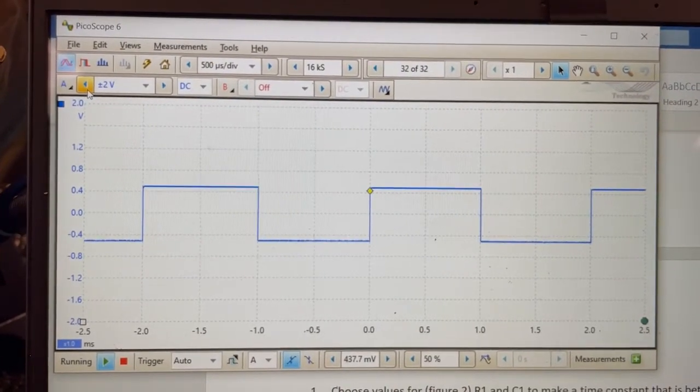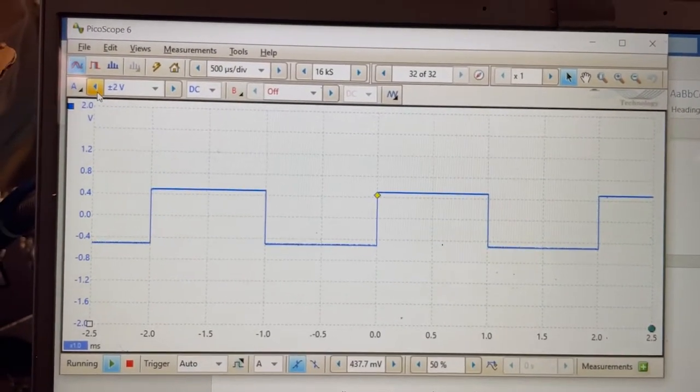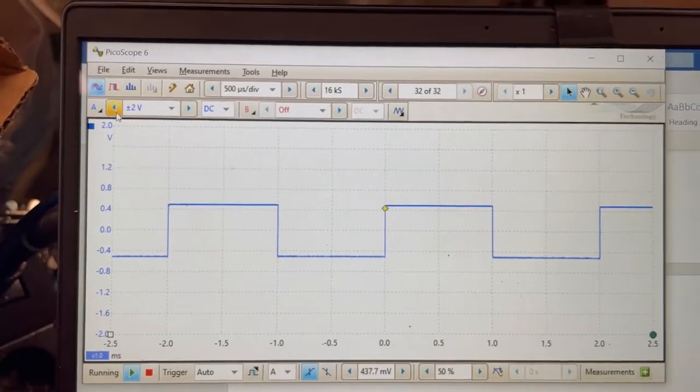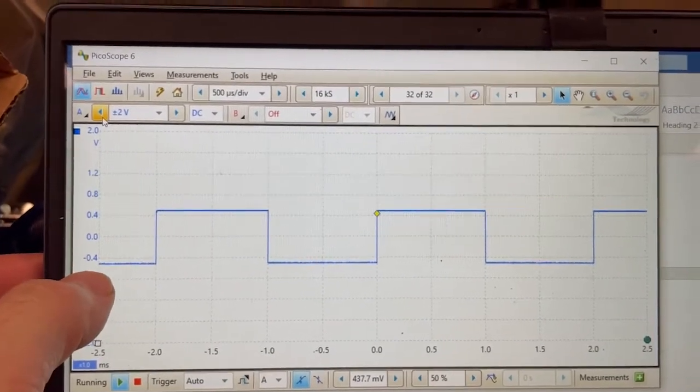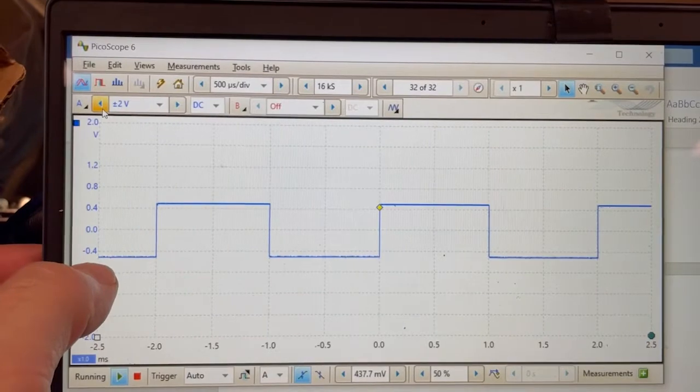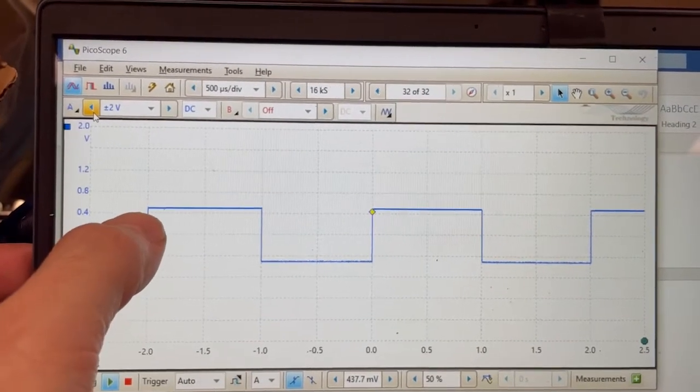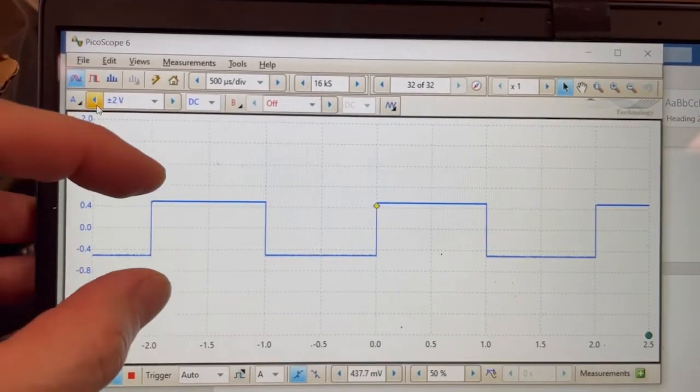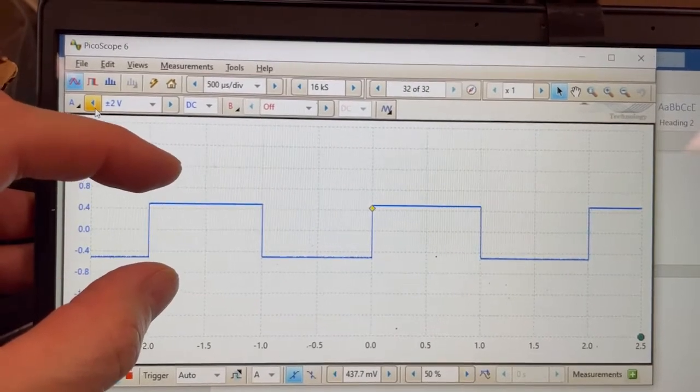I have a function generator connected to my Picoscope oscilloscope, and right now it has what we call a bipolar signal on it. In other words, the square wave goes low, goes to minus 0.5, then it transitions to plus 0.5, so that means it has a peak-to-peak voltage of 1.